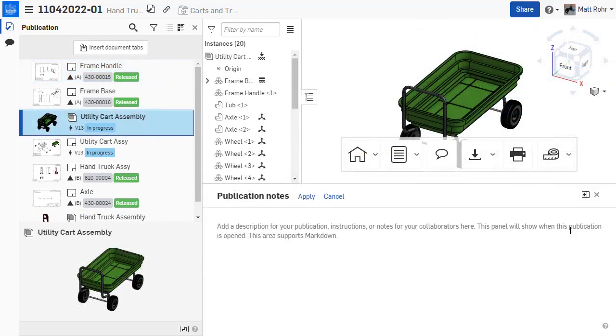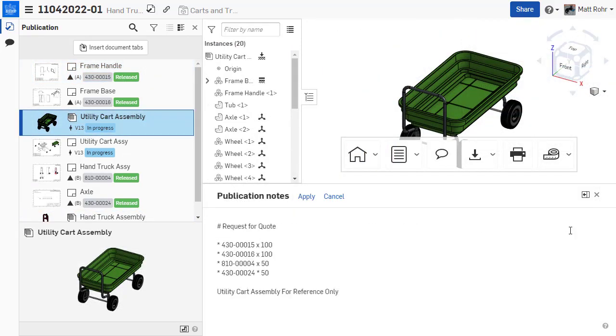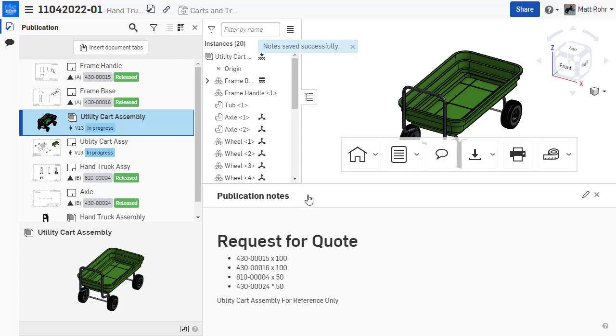Each publication has an area to display additional instructions and details to make communication easy. The Notes area supports markdown formatting. See the Onshape help for formatting examples.